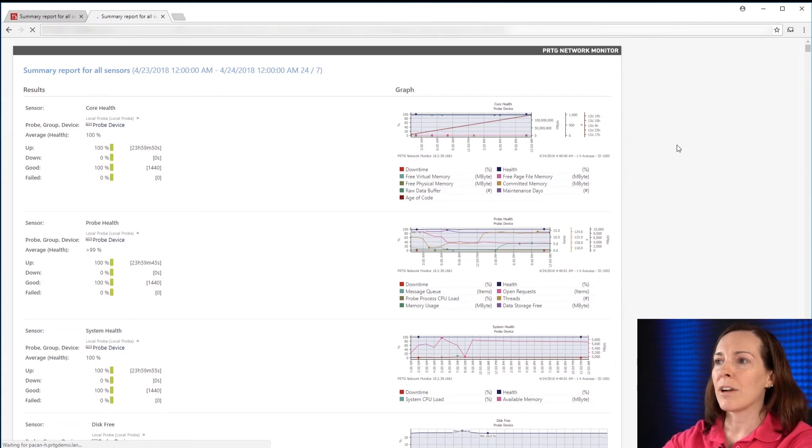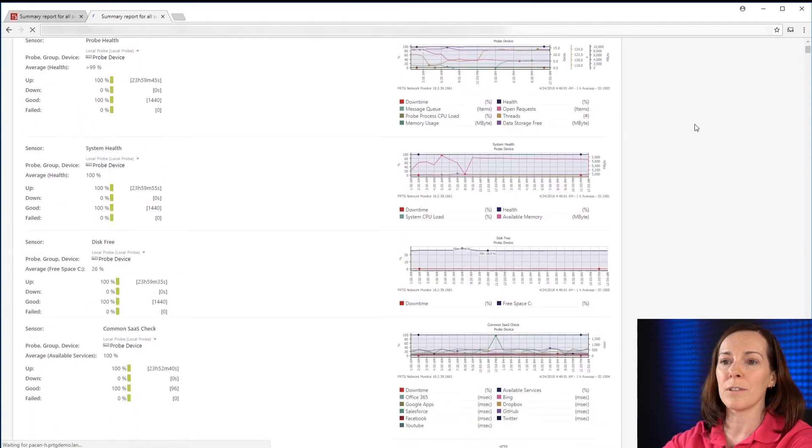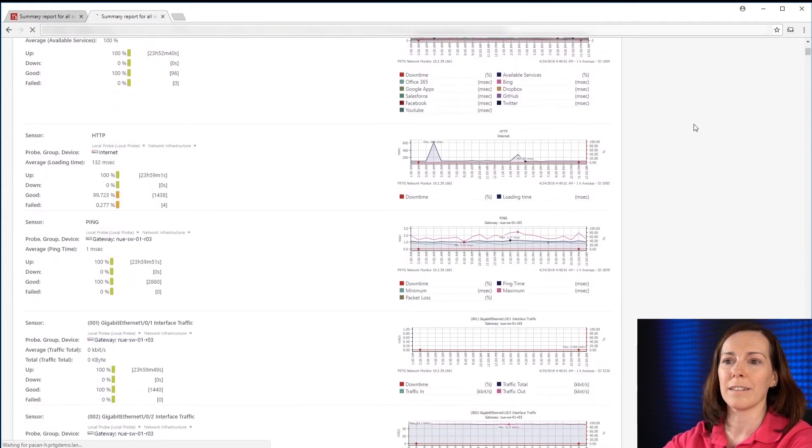Now you can see here's our HTML report. It's a summary of all sensors for yesterday.